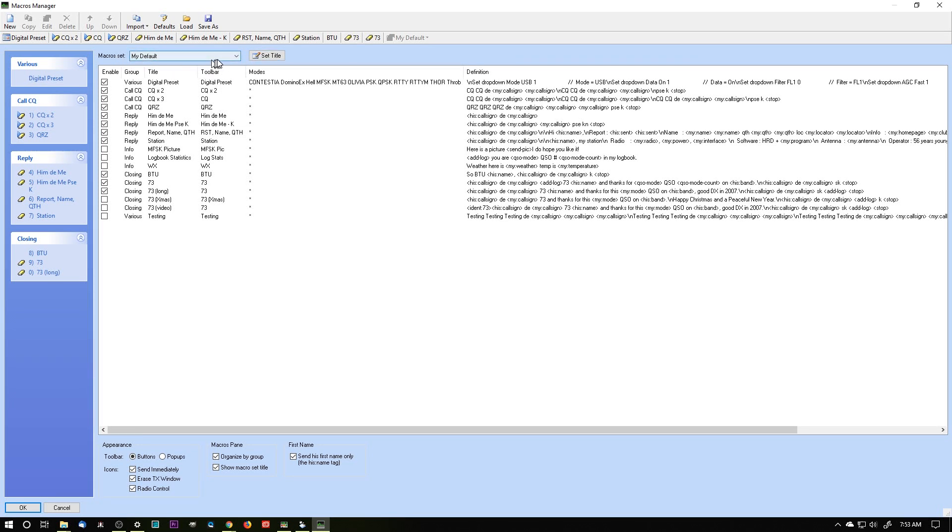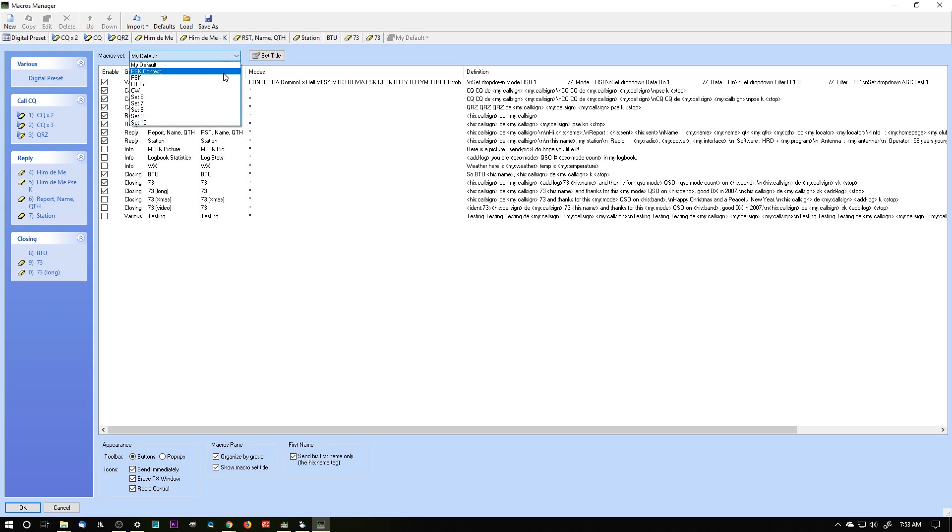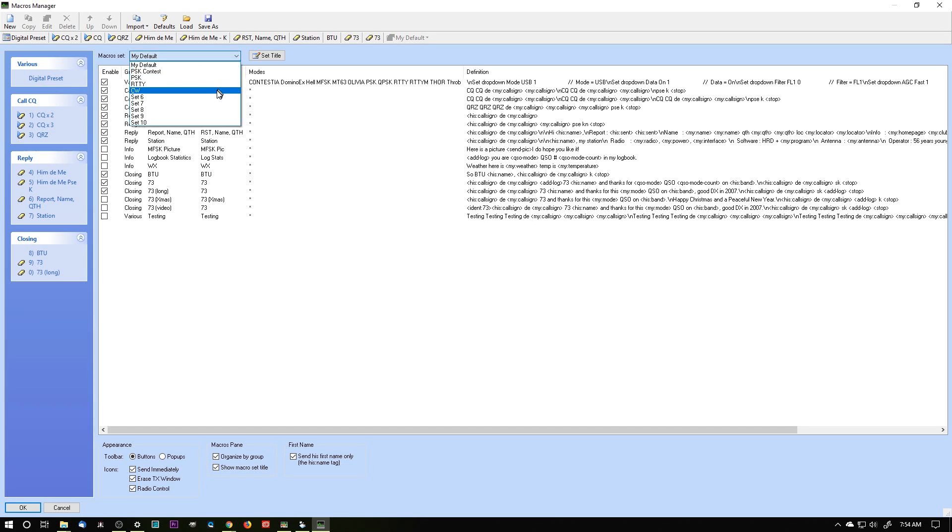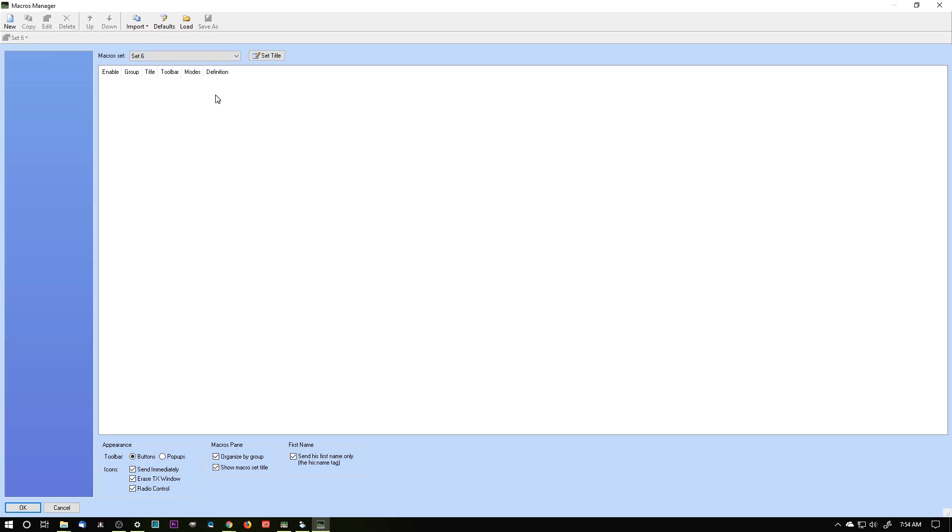I've got a macro set, and the macro managers manage macro sets. This is a set. These are individual macros. This is my default. Then I have a set for PSK Contest. I have a set for PSK, RTTY, CW, and then I have some open ones. My default, I can go in and change this default. So when I create a new set, if I go and I want to create a new set, I can import my default and then make some changes to it to customize it for that particular set. I can also change the name of the set title.